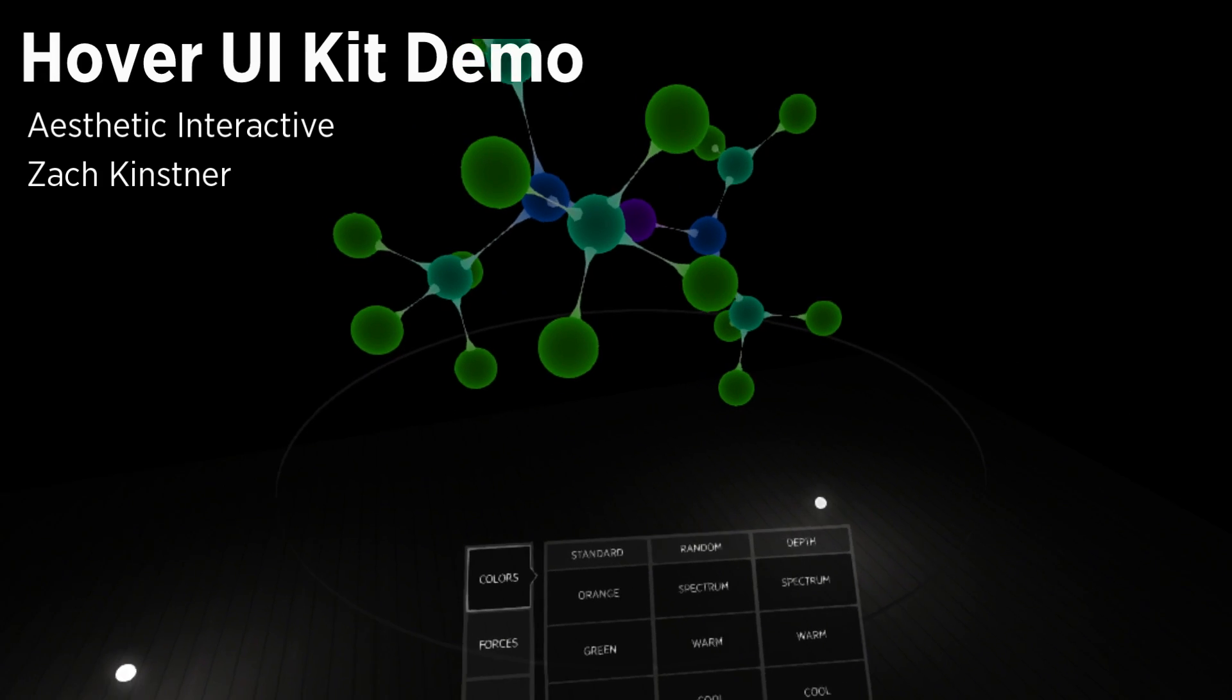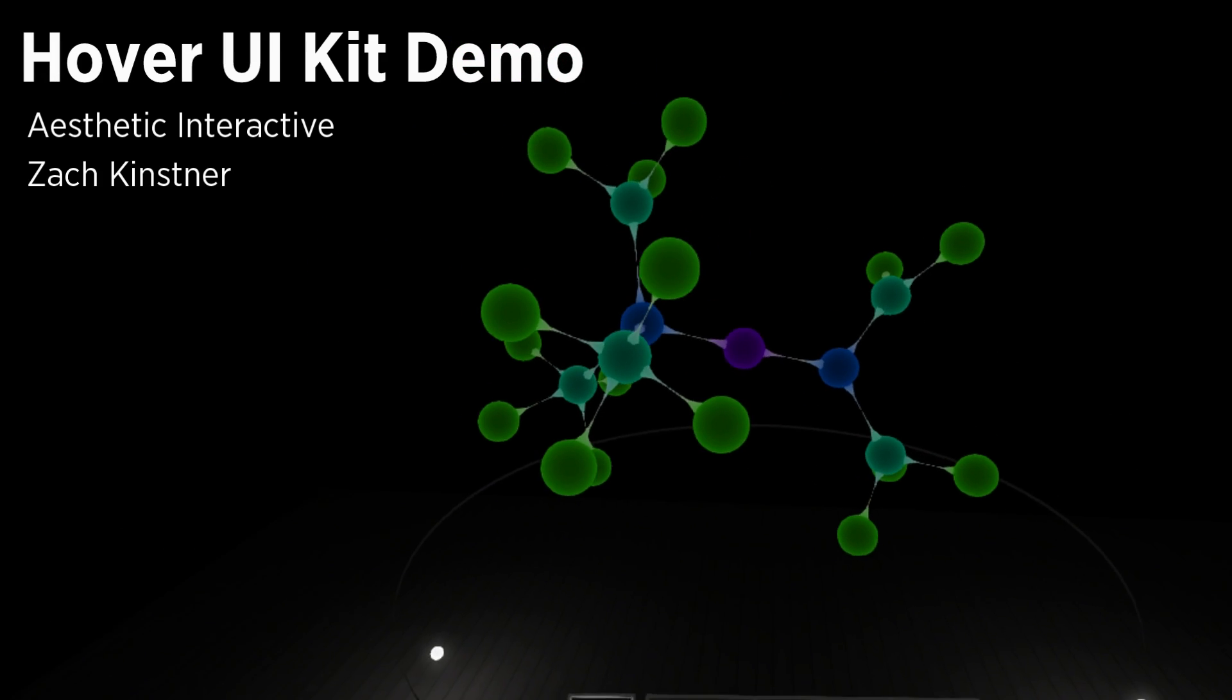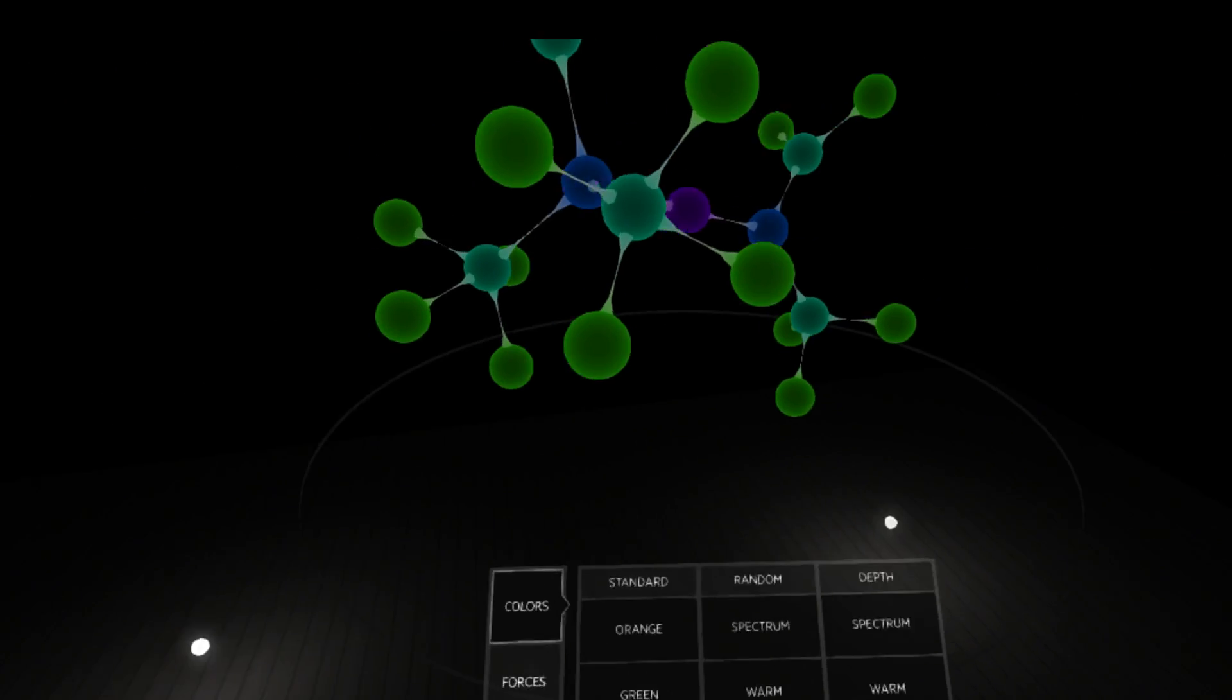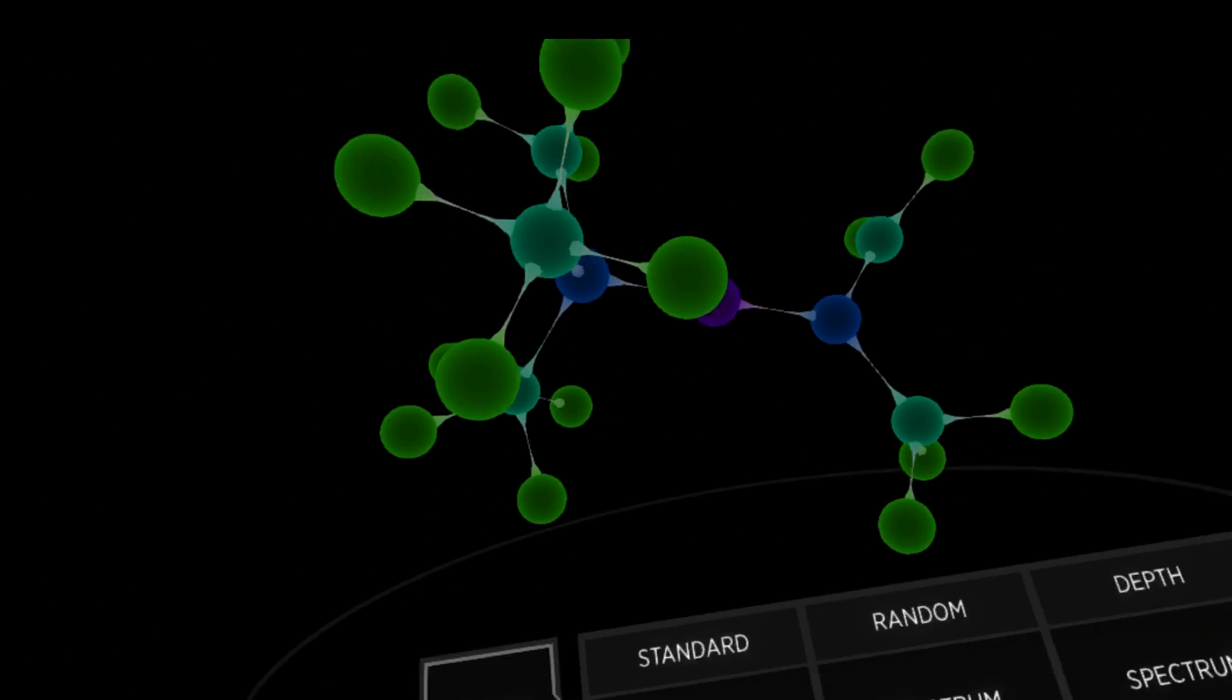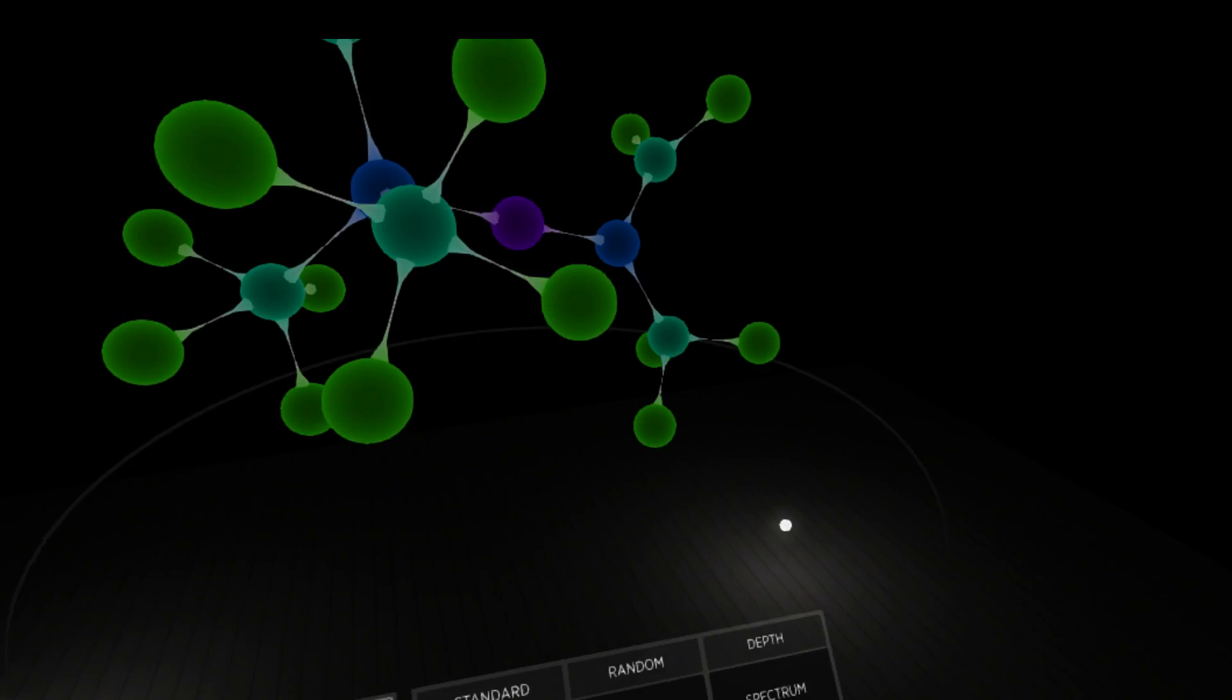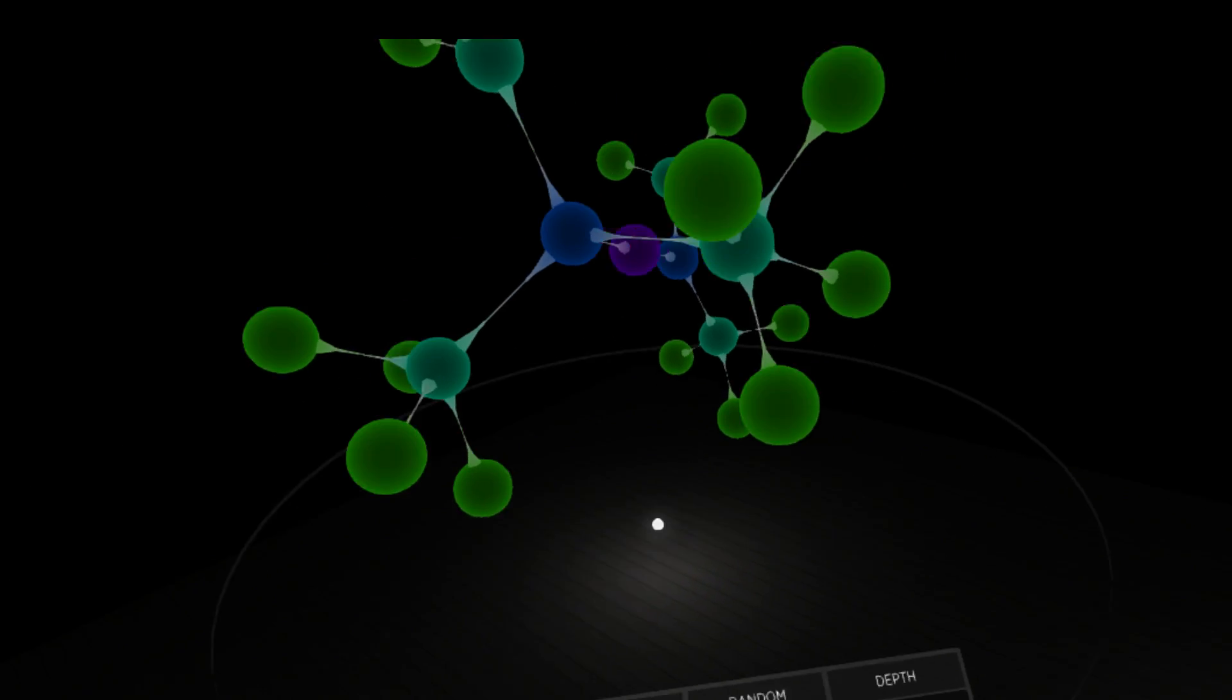Hey everyone, I'm Zach and this is a demo that I've been working on for the past week or so. I'm here in VR in my Vive room scale environment. I've got a three-dimensional force-directed graph in front of me and then following me around as I walk around the model is a menu panel.